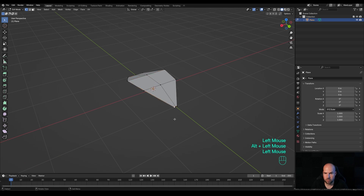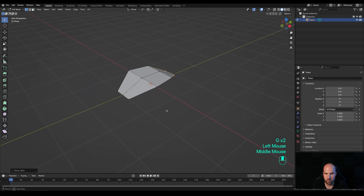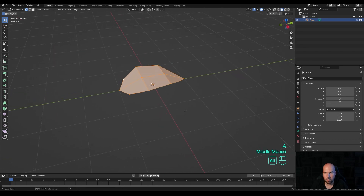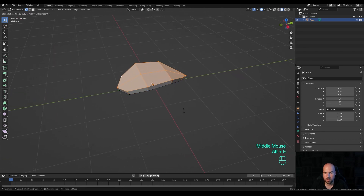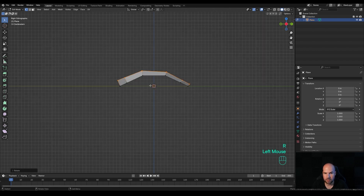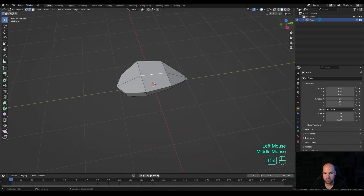Now we can slide some of these vertices around. Select this one, hold Shift to select the other one on the other side, and press G twice to slide them up a little bit. Do the same for the vertices in the back. Press A to select all, then Alt+E to extrude along normals. Look from the side by pressing 3 on the numpad, then press R to rotate this a little bit.